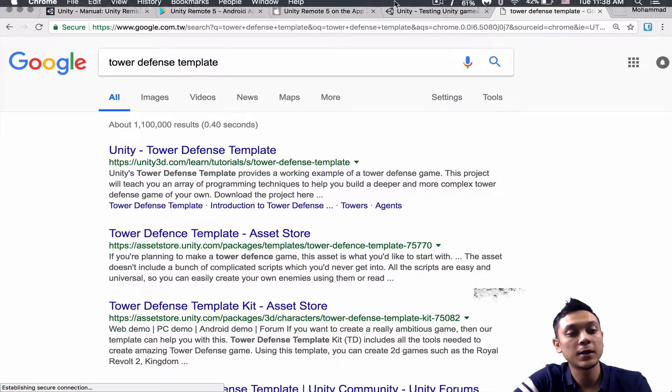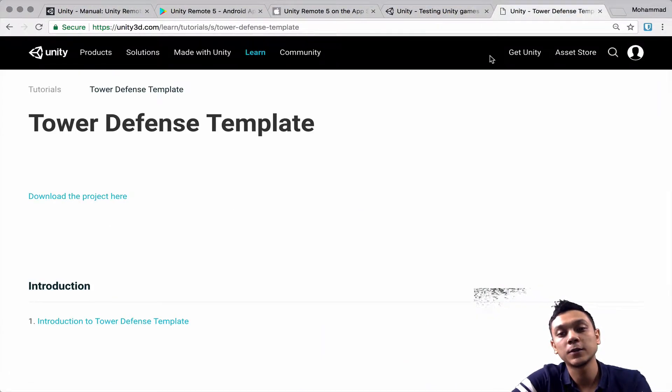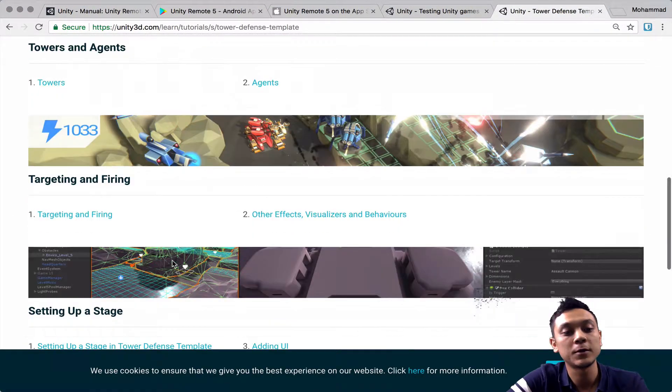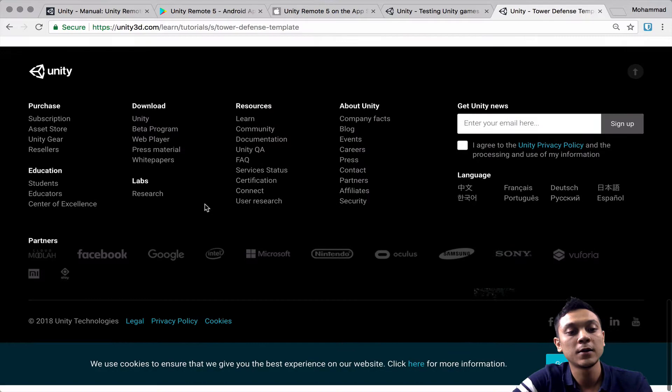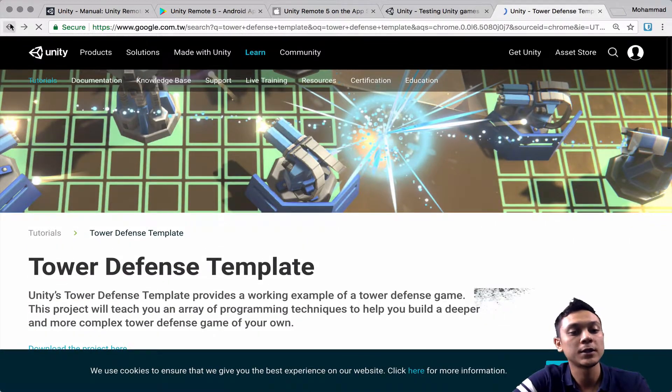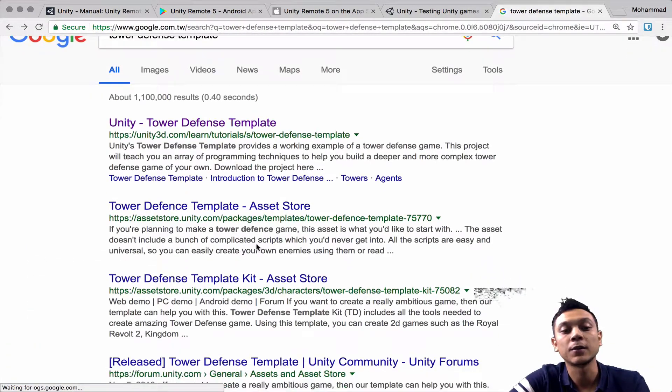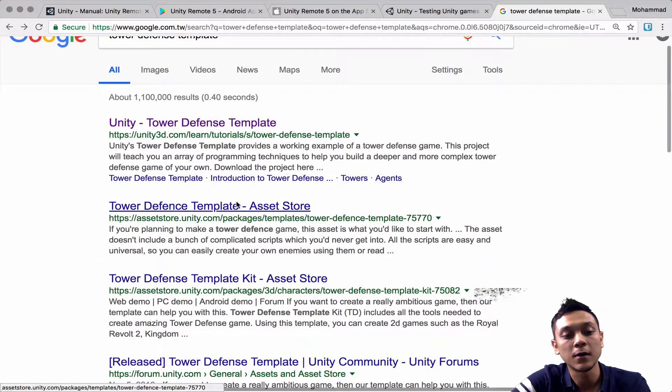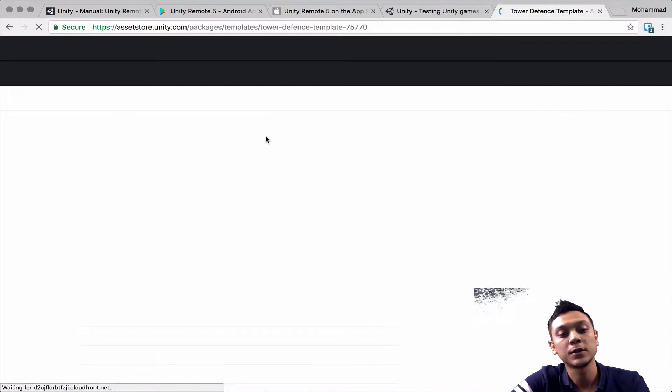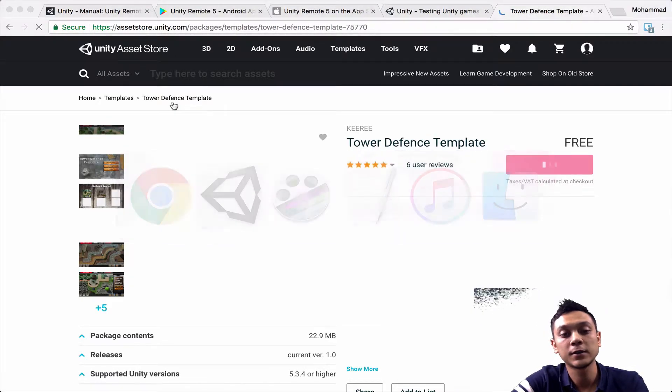It's basically a demo game, a demo template that you can use and it's mobile optimized. So you can go through the tutorials and see how it works and at the same time you can run it using the Unity remote app to see how it works on your device.